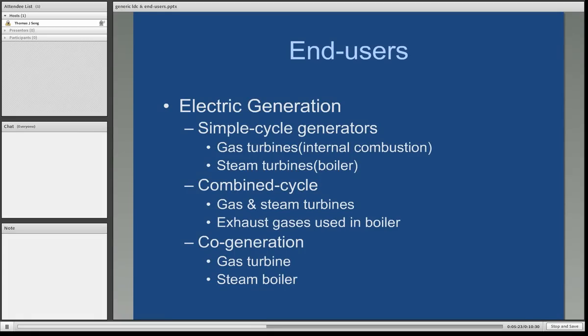In cogeneration, you are running a gas turbine to produce electricity, but you're also running a steam boiler where you're selling steam as an actual commodity.